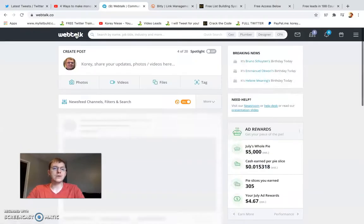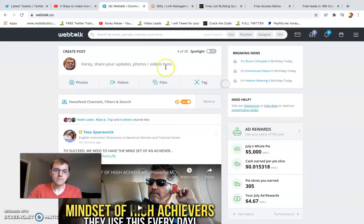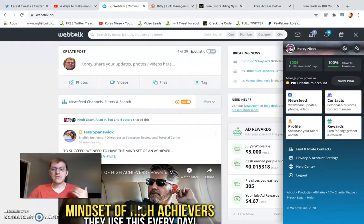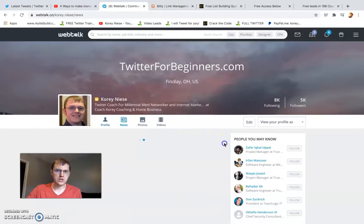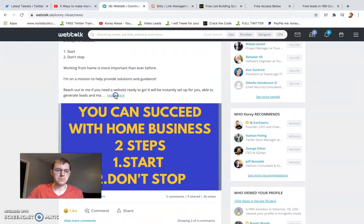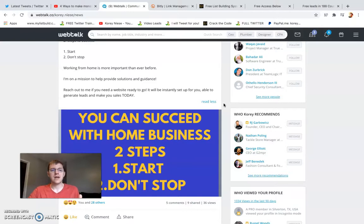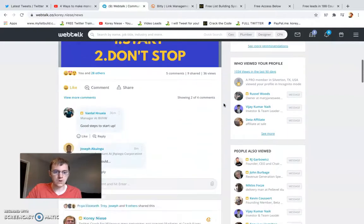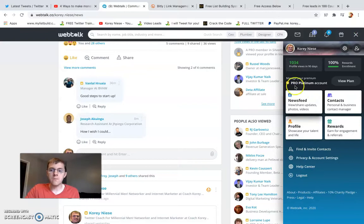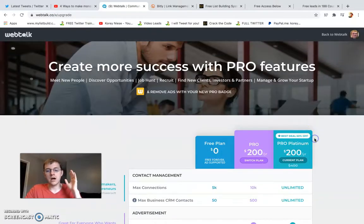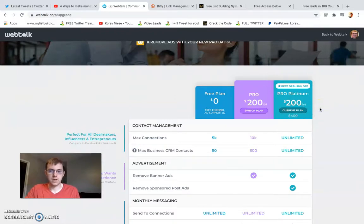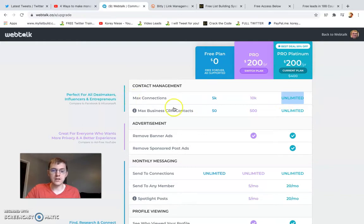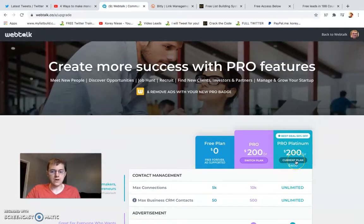To monetize Webtalk even further, I'll make a spotlight post promoting an affiliate link or sharing a motivational post to get engagement, then reach out to those people. The name of the game is to share value and network with as many people as you possibly can. If you want to learn more about Webtalk, check the links below. I'm on their top program — around $200 per year — which gives me unlimited connections and unlimited business CRM contacts.